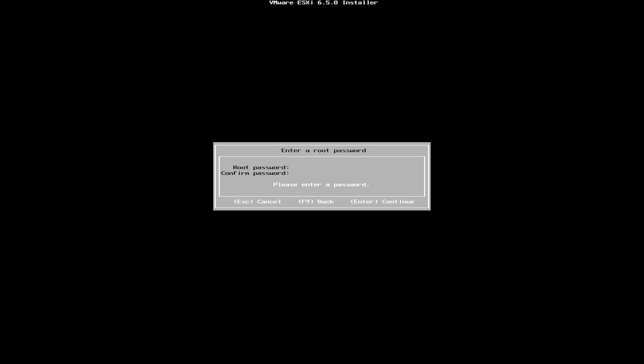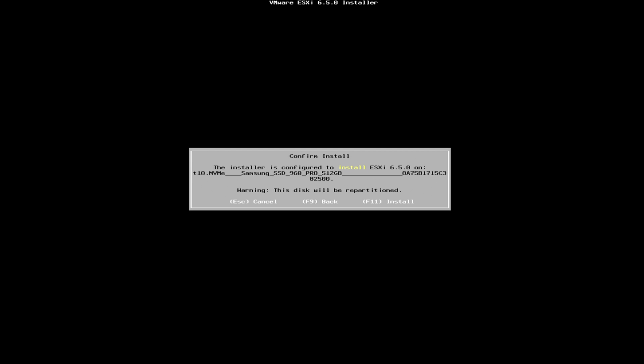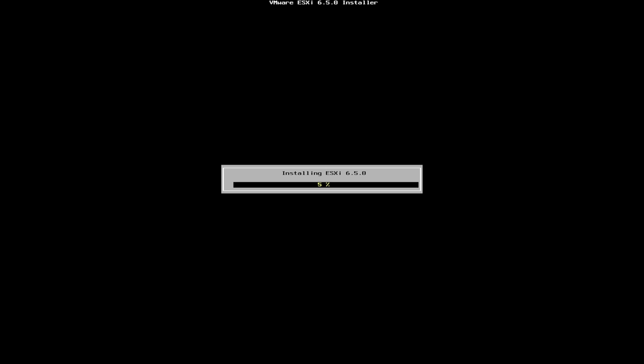So I'm just going to set a real simple password. I've gone ahead and selected a password. Then now we're going to hit F11 and this is going to actually get our installation going.